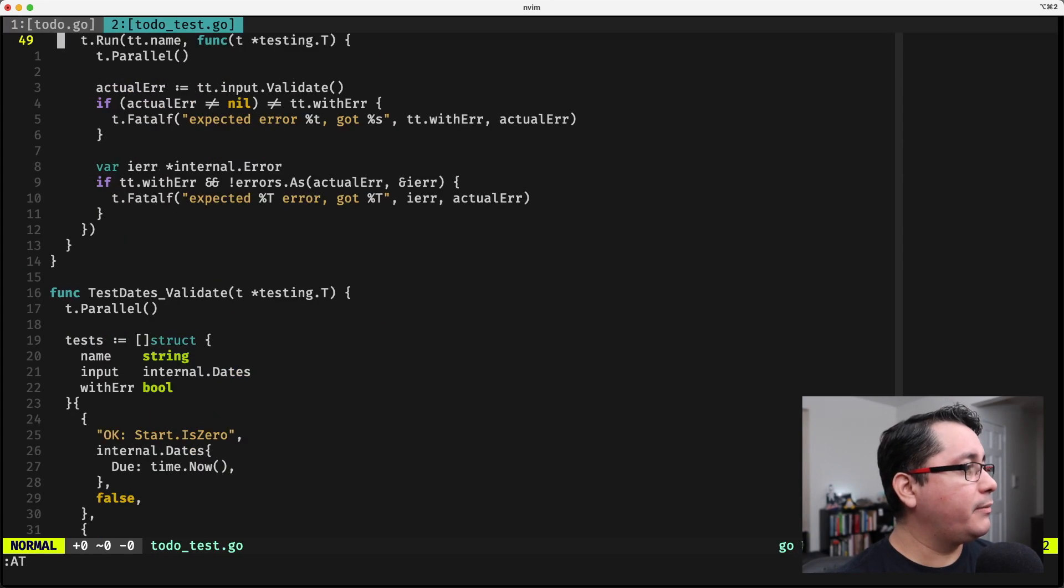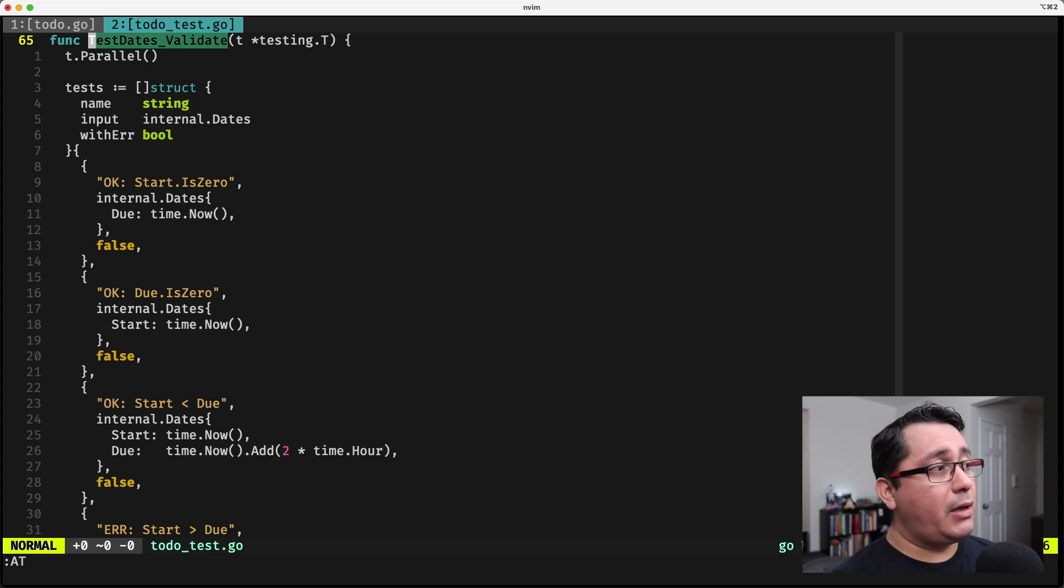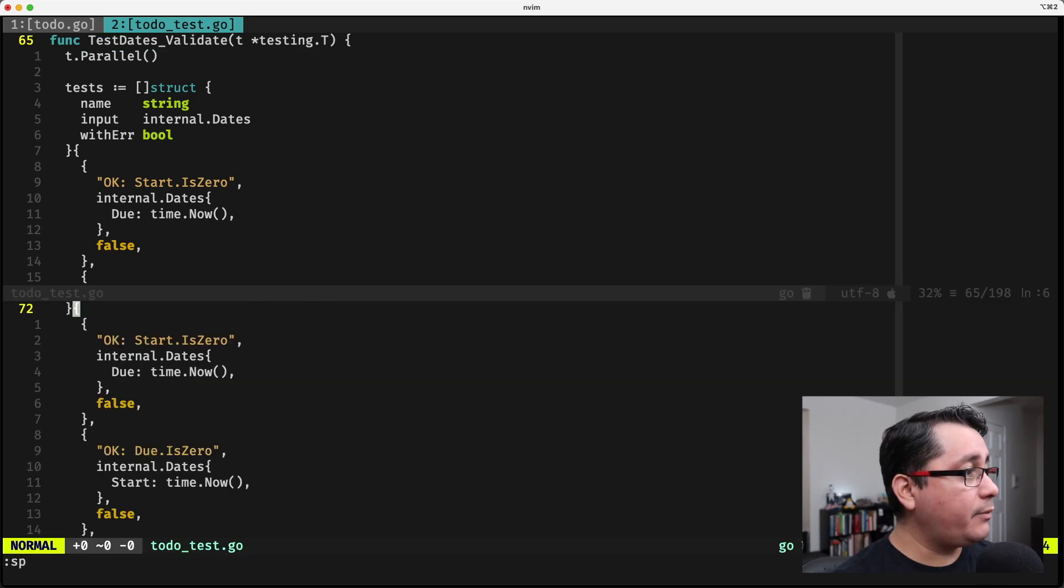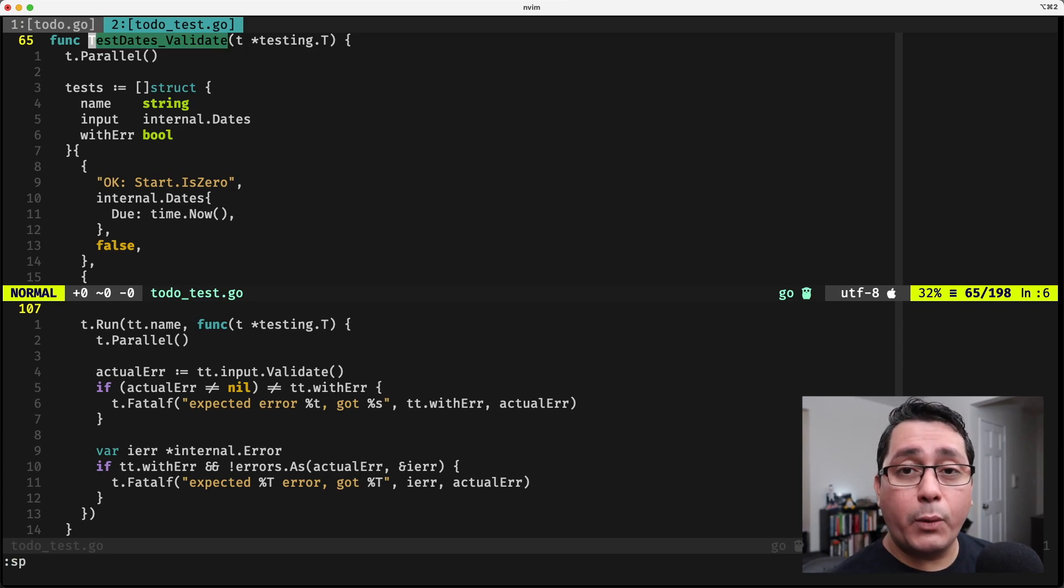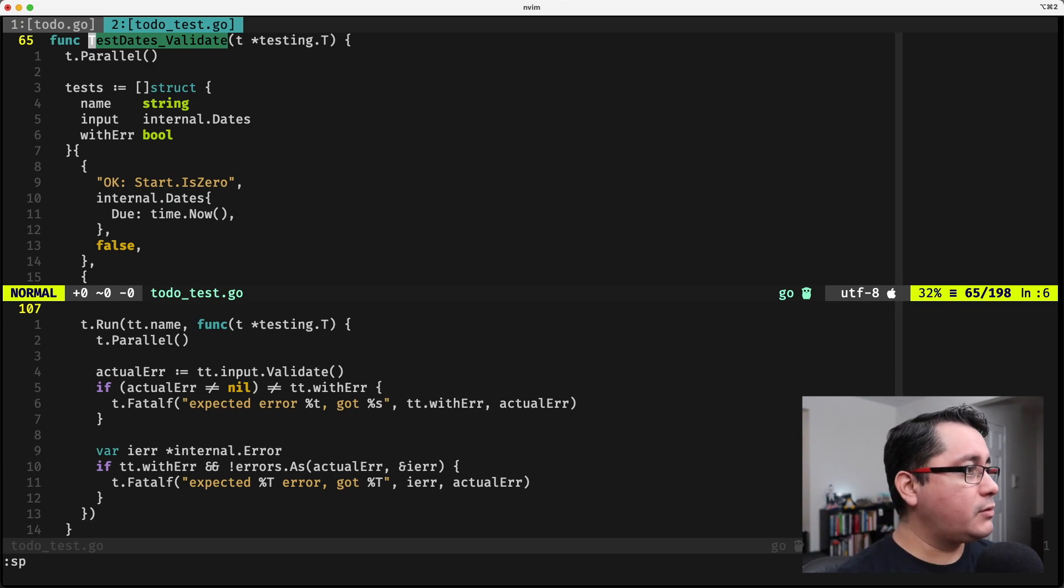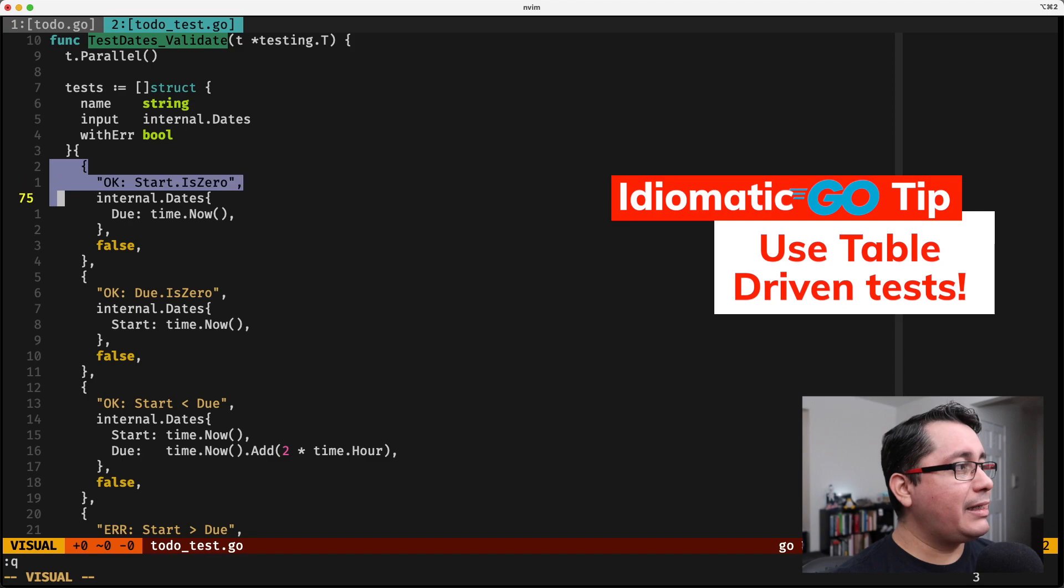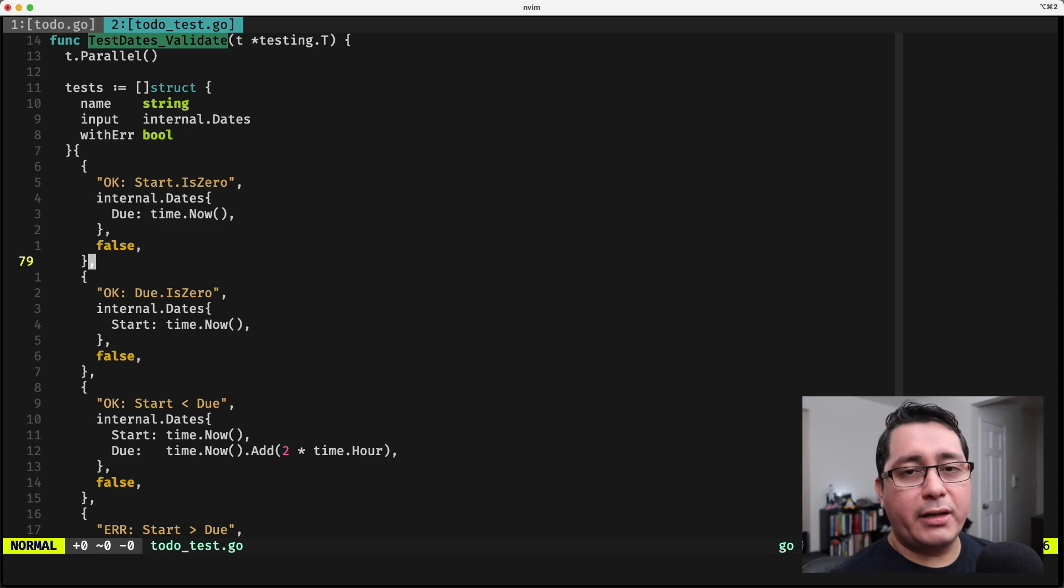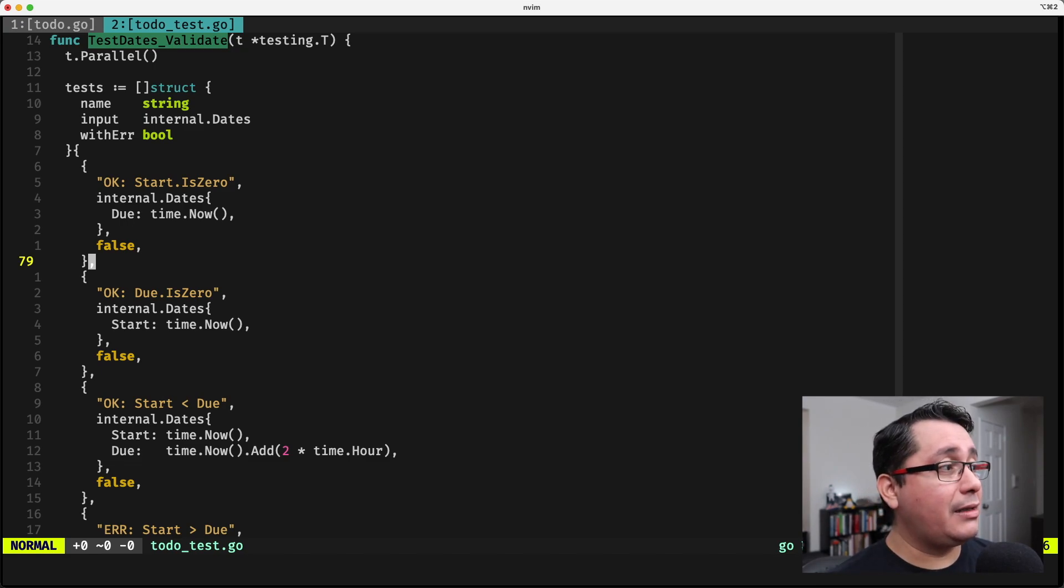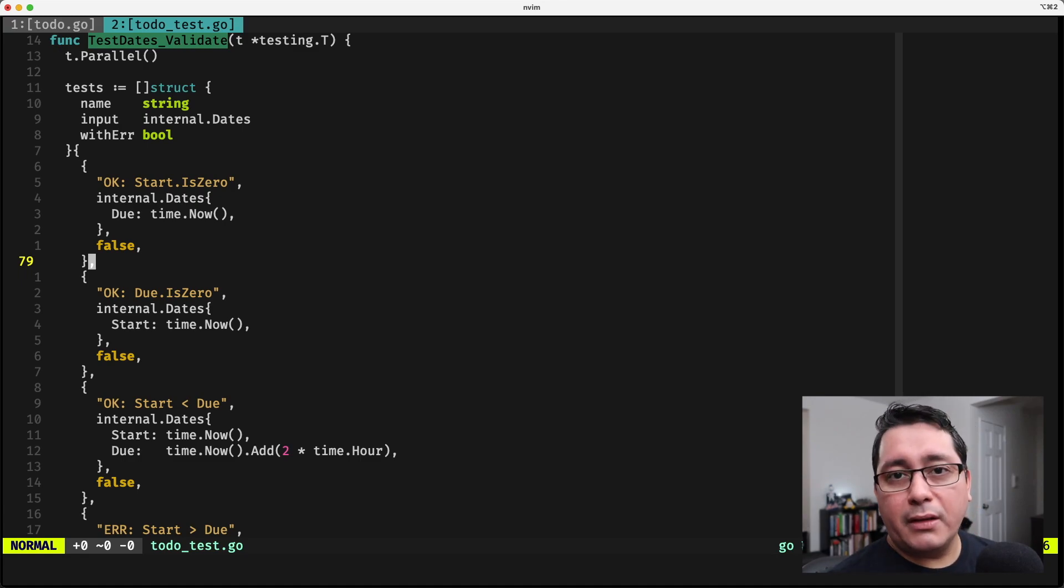If I jump and look at the validate for dates, I'm actually going through all the different use cases that are required for this type. One important thing that I want to show you is the structure that I'm using, and this is the recommended way, the idiomatic way of implementing tests in Go, which refers to using what they call table driven testing.